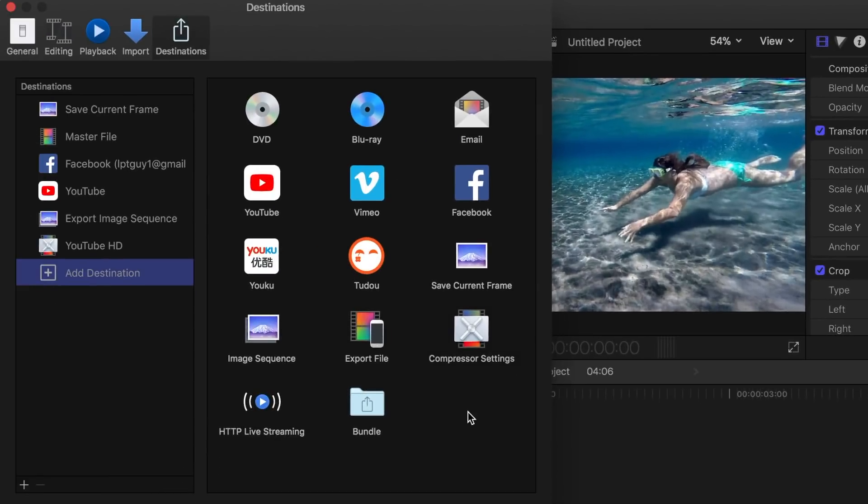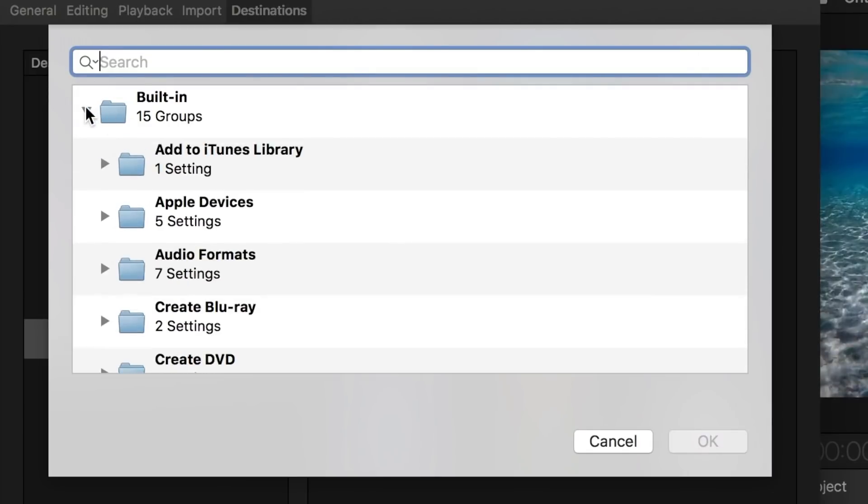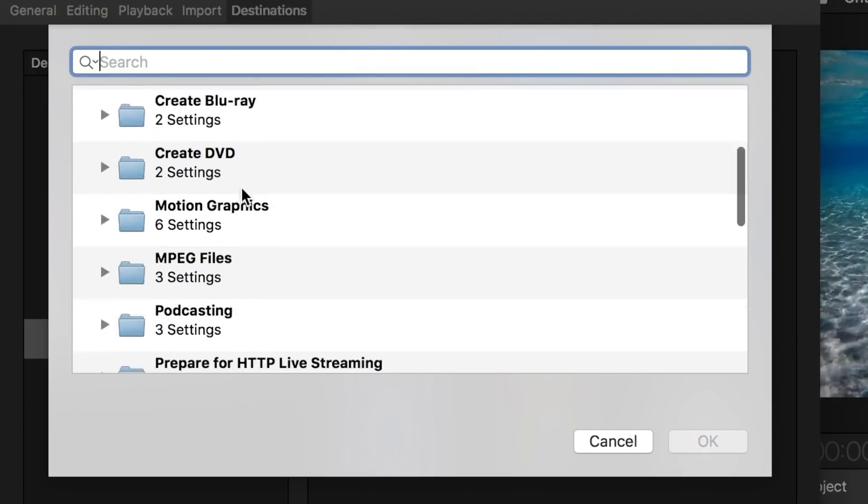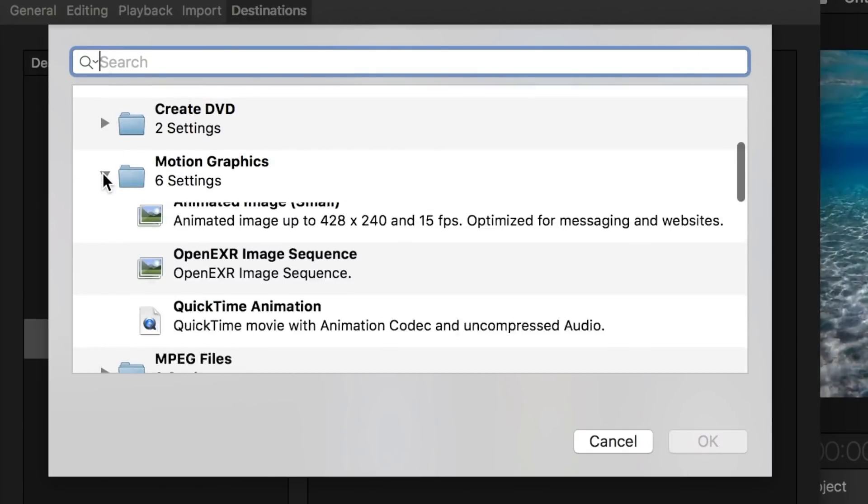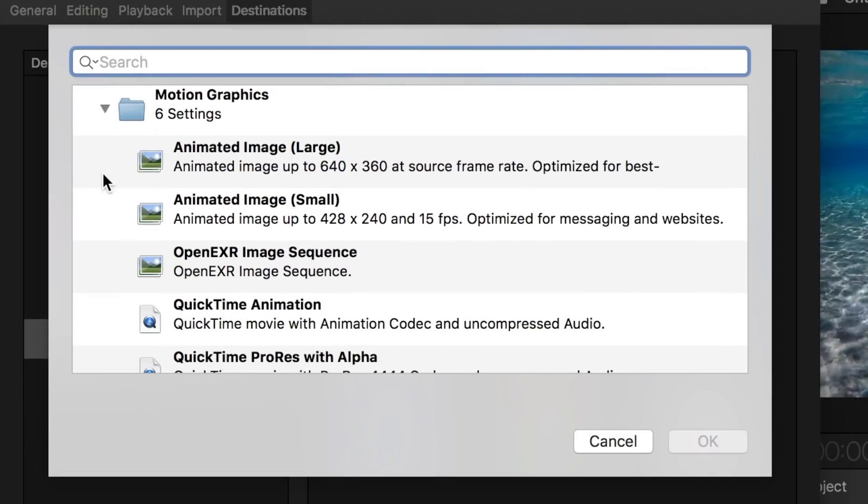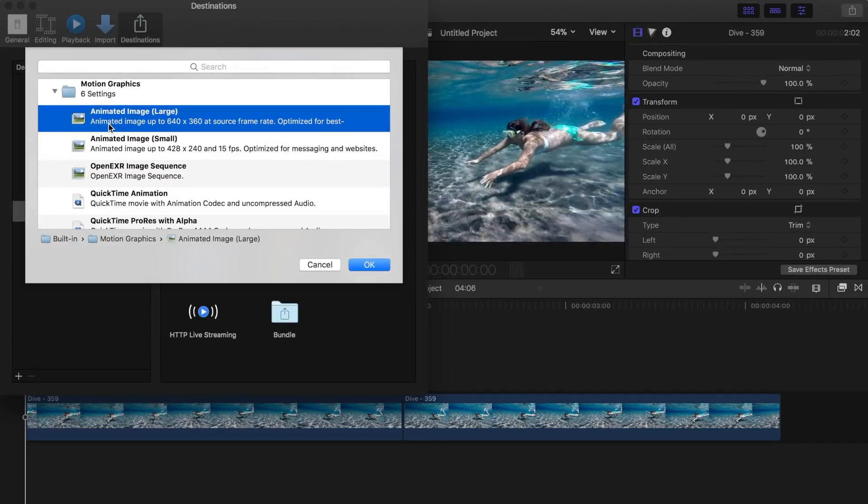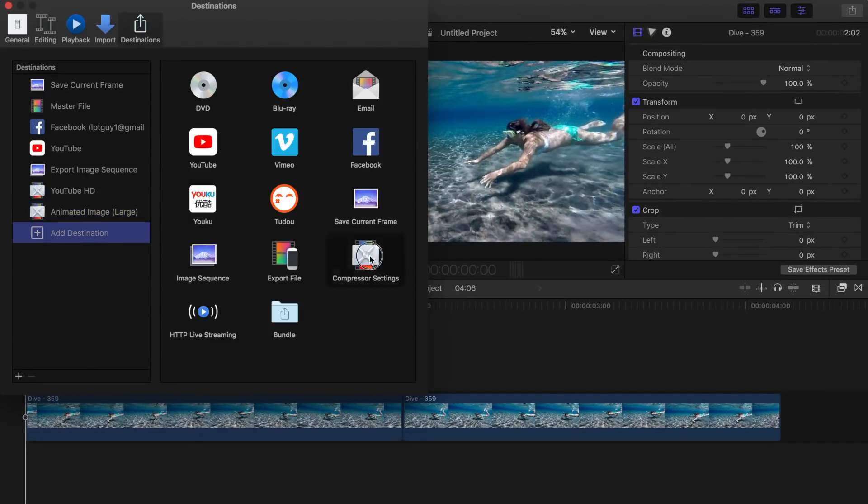Double click the Compressor settings, and from the built-in folder, select motion graphics. From here you can select animated image large or animated image small. Add either one or both of these to your share presets.